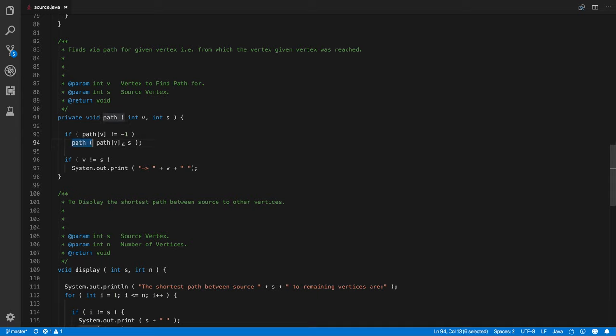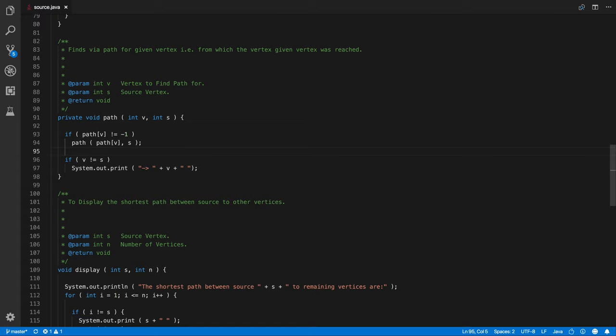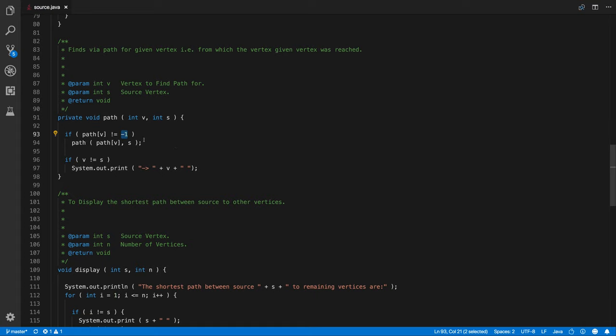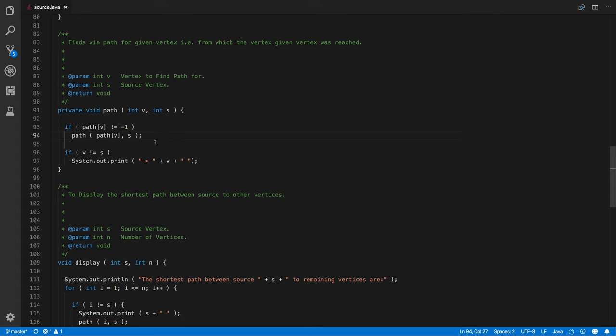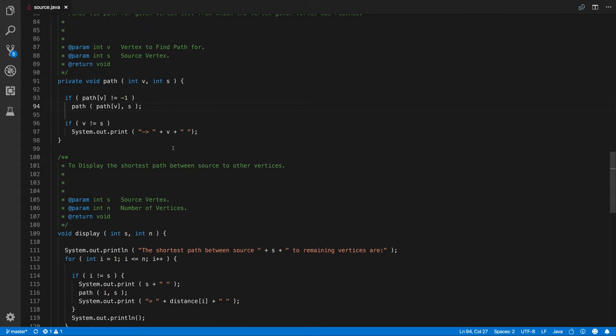So again we are calling the path, so please do take care here that one is array one is function. So it's just the difference tiny difference between the brackets. So I thought Java would return me an error, but it did not. Cool. So again, we are finding its path. So just recursive call until and unless it's minus 1. So you might wonder on which vertex we are going to get it as minus 1 and that will be source vertex. Because it's not being visited from any other vertex, source vertex is where we are starting it as a origin point.